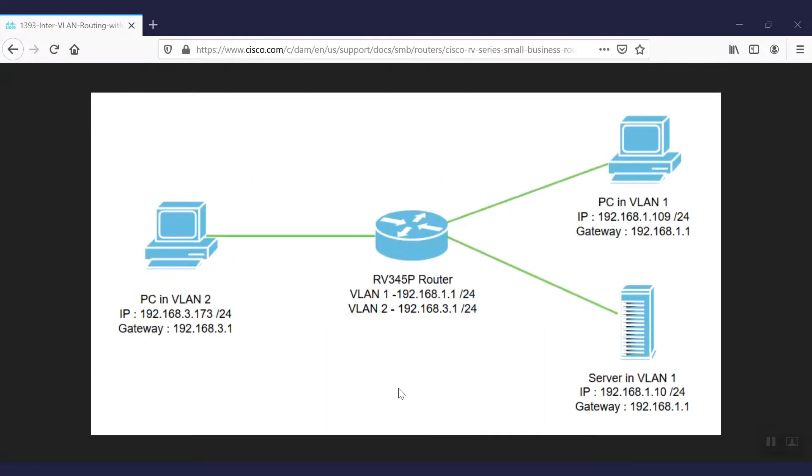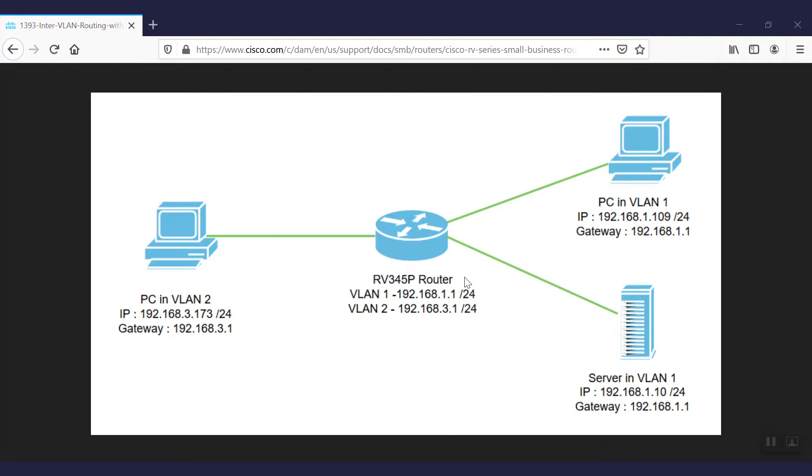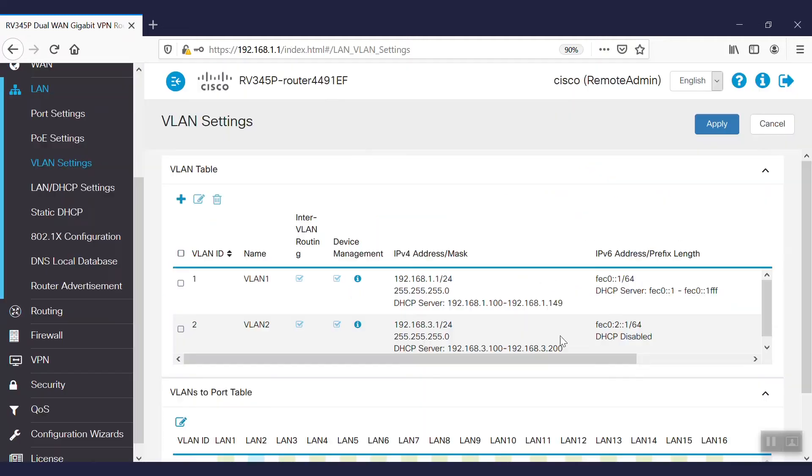In this scenario, we'll replicate this network diagram where we have an RV345P router and two different VLAN interfaces. We have a PC in VLAN 1 and in VLAN 2, and we also have a server in VLAN 1. As inter-VLAN routing is enabled, VLAN 1 and VLAN 2 users are able to communicate with each other. Now we are going to apply the access rule to restrict the communication between the VLAN 2 user toward this server in VLAN 1.